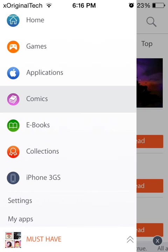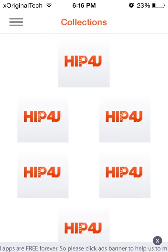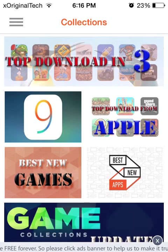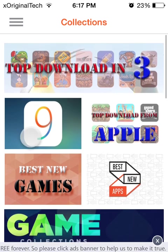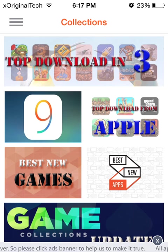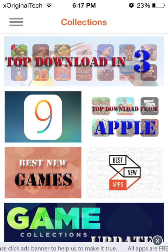And if I click collections here, it shows me a collection of apps. So as you can see here, there's iOS 9 right here. And if I click on that, it will show me all of the apps that have been updated to work on iOS 9.